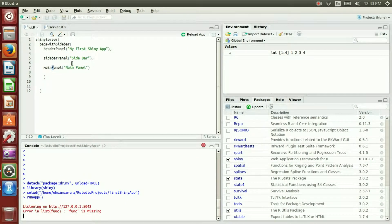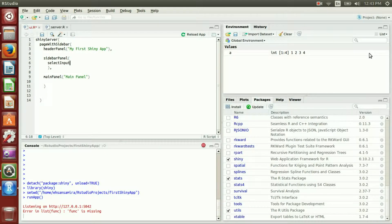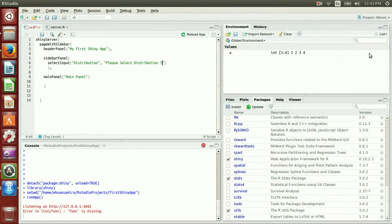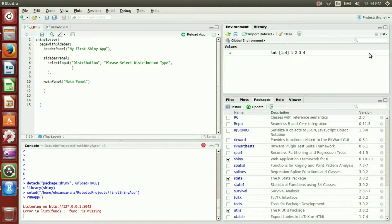Inside the sidebarPanel we will have a selectInput — those drop-down boxes are called selectInput in R. The name of this selectInput would be 'distribution', the label text will be 'Please select distribution type', and the choices will be 'normal' and 'exponential'.